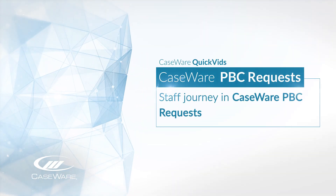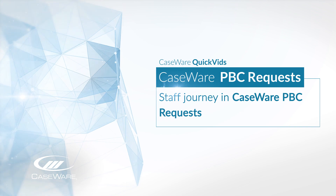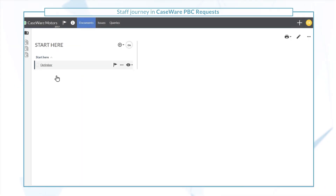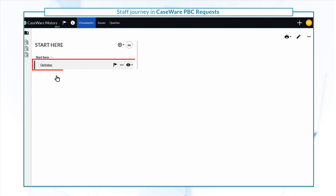Let's take a look at the staff journey in PBC requests. As a staff member, your starting point is the optimizer.